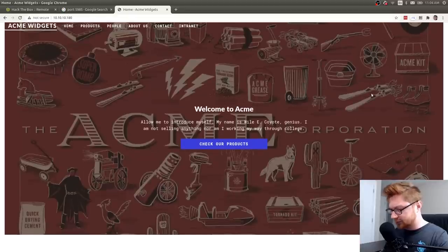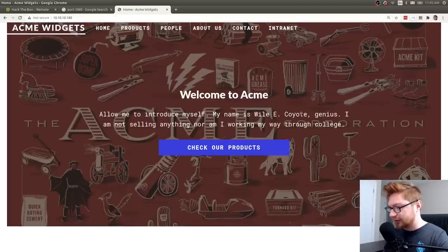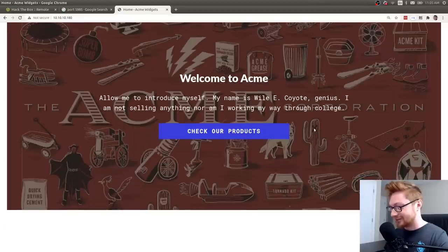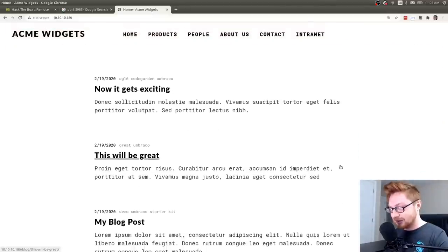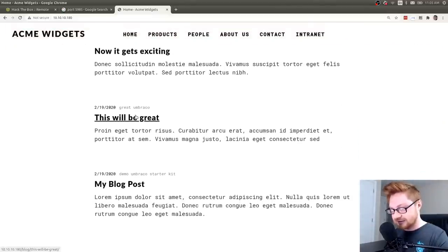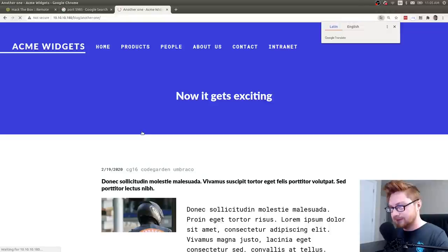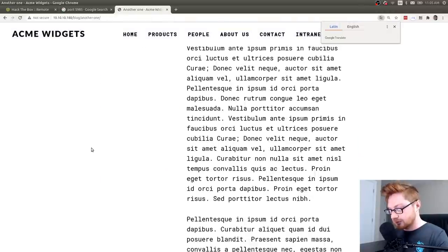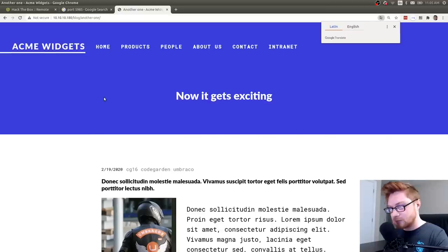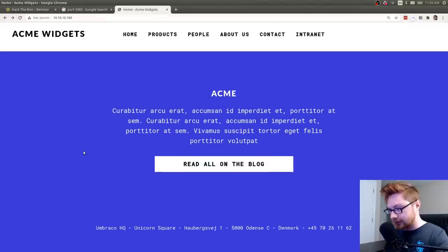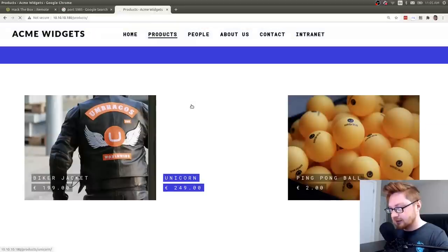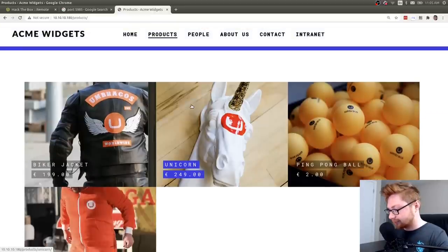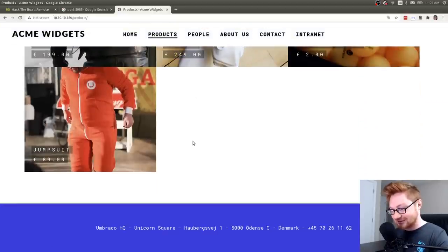Alright, now let's go check out the webpage. Welcome to Acme. Allow me to introduce myself. My name is Wiley Coyote, genius. I'm not selling anything, nor am I working my way through college. Check out our products. Okay, awesome. A couple of blog posts. Looks like all lorem ipsum text. If I click on any of those, do I get an idea of a username? This page loads. Nope, no username. More lorem ipsum and nonsense. Products. Is that a real link? Yeah, it is. Our gorgeous selection of unicorns, ping pong balls, and a jumpsuit. Okay.